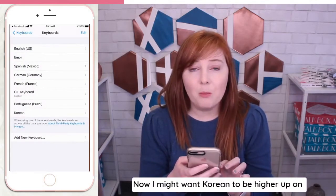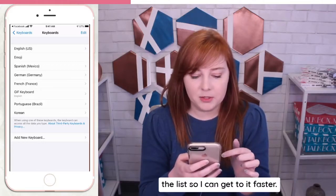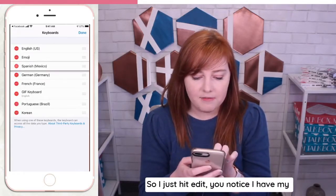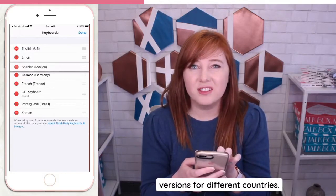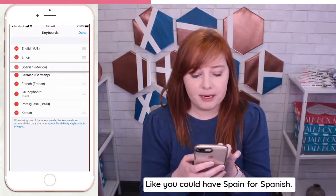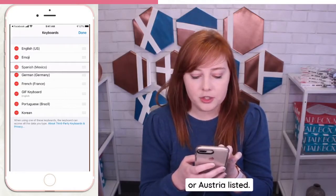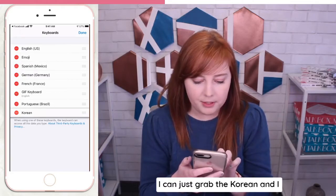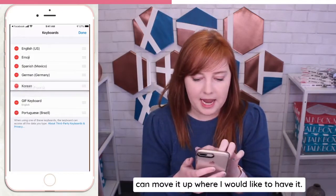Now I might want Korean to be higher up on the list so I can get to it faster, so I just hit Edit. You'll notice I have my Spanish, which is Mexico — I chose that version. You'll see different versions for different countries, like you could have Spain for Spanish, or for German you could have Switzerland or Austria listed. So I can just grab the Korean and move it up where I would like to have it.